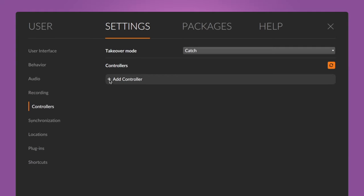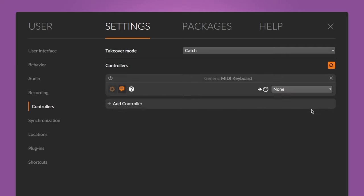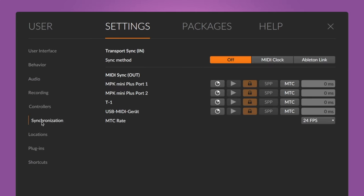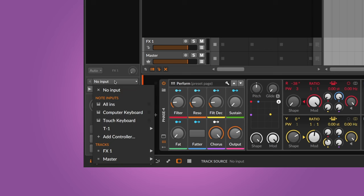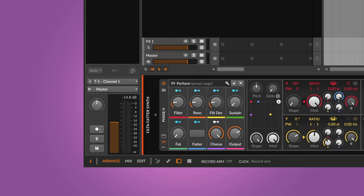Another interesting way to utilize external hardware in Bitwig Studio is to sequence devices with external hardware sequencers. The Torso T-1, for example, is a hardware sequencer that outputs MIDI — I've connected it to my computer via USB. To control Phase 4 with it, head to the dashboard, open the settings, and select controllers. Since there's no preset for the T-1, I add a generic keyboard controller and select T-1 as input. I head to synchronization settings and activate clock and start/stop for the sequencer so it starts and stops with Bitwig and runs in sync. Then I select T-1 as input in the instrument track, and when I hit play, T-1 runs in sync with Bitwig and sends notes to Phase 4.